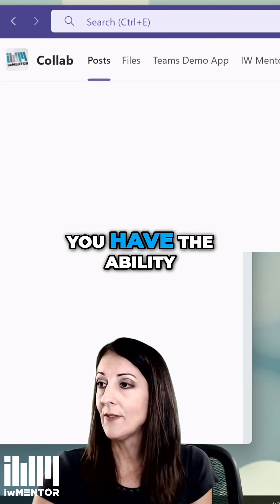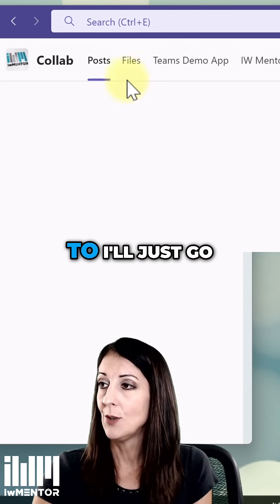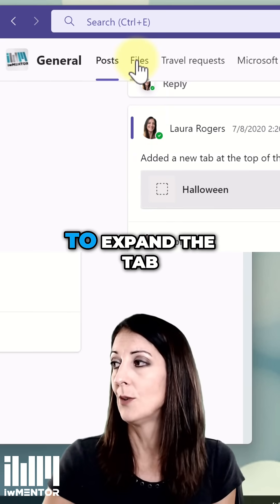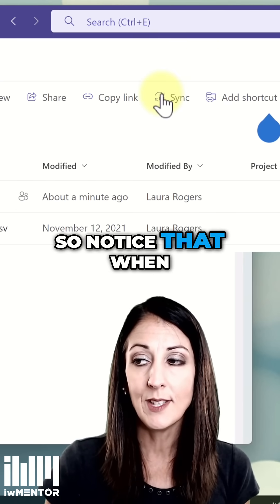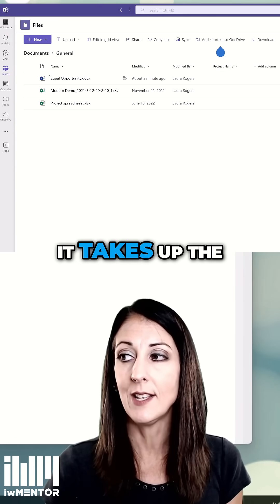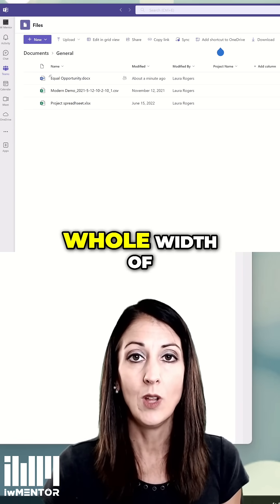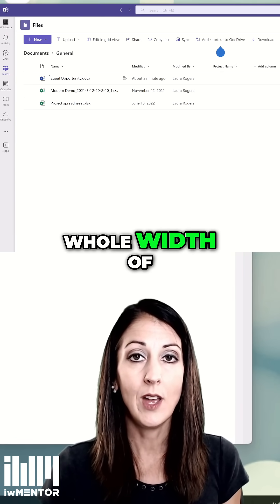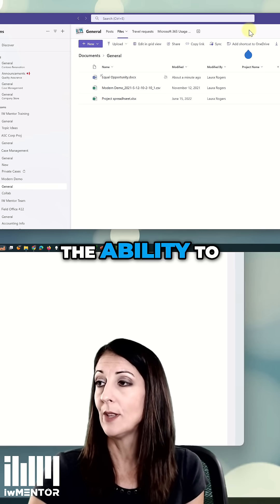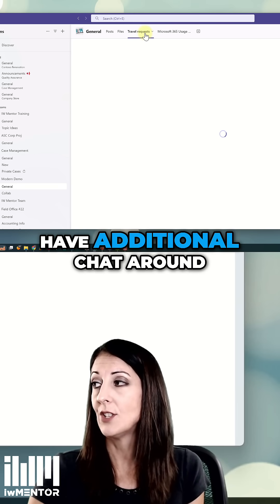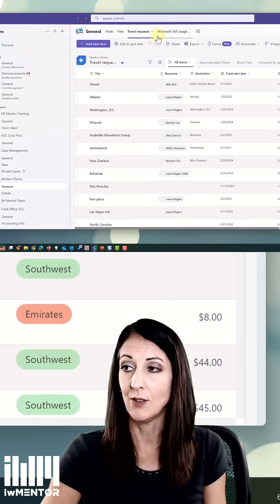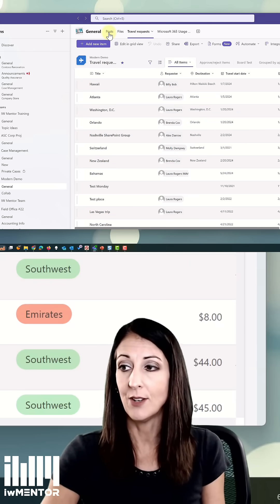Each tab has the ability to be expanded — I'll go back to Files here. When you expand the tab, it widens and takes up the whole width of the screen. Some of these will also give you the ability to have additional chat around whatever is in that particular channel.